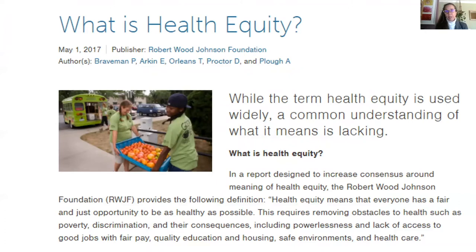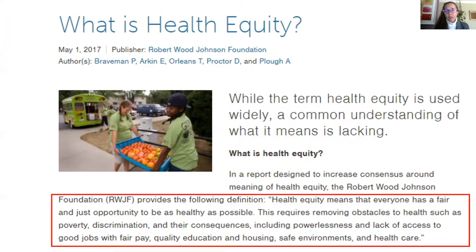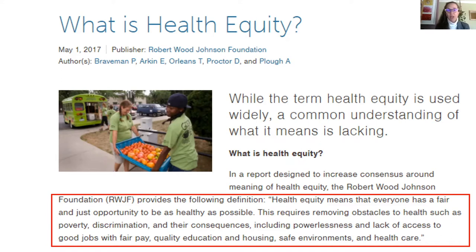Health equity means that everyone has a fair and just opportunity to be as healthy as possible. This definition, from Paula Braveman via a Robert Wood Johnson Foundation blog, says this requires removing obstacles to health such as poverty, discrimination, and their consequences — including powerlessness and lack of access to good jobs with fair pay, quality education and housing, safe environments, and health care.